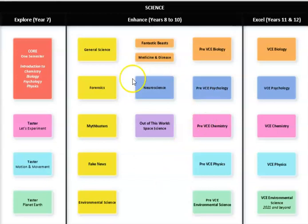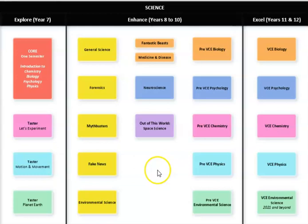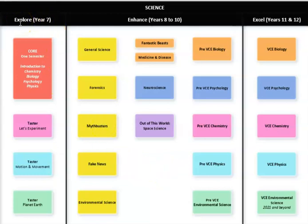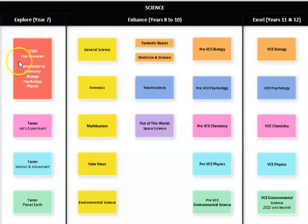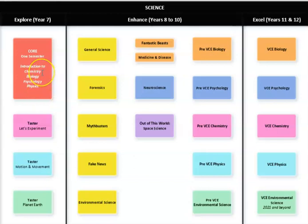I just wanted to make sense a little bit about what is happening in this map here. So down the left we have our Explore Subjects on offer for our Year 7s. For our Core Science, it is a one semester subject that will introduce you to the four streams that we have on offer in Science.